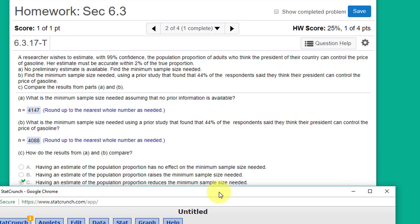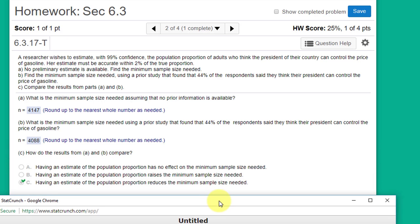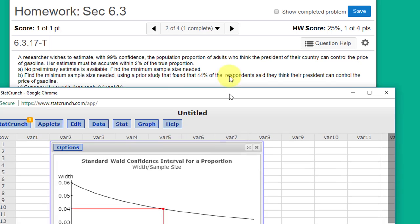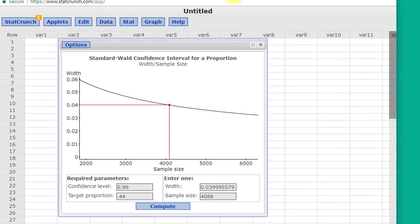Part C is, how do results from Part A and B compare? The answer is, having an estimate of the population reduces the minimum sample size needed. And again, I'll show you that.